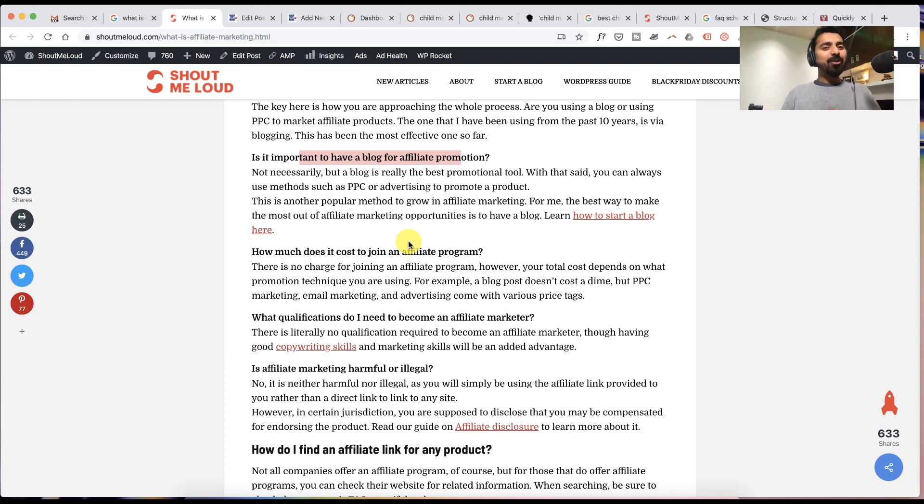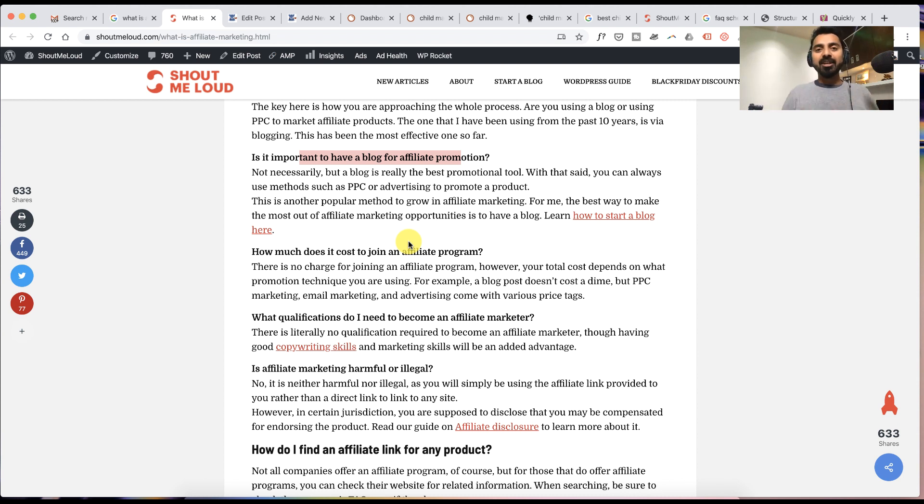So this is how the FAQ would help you to increase your website traffic and making your website future-proof.